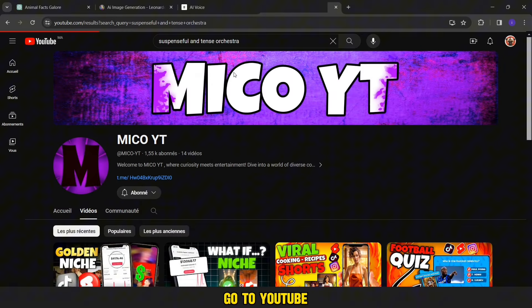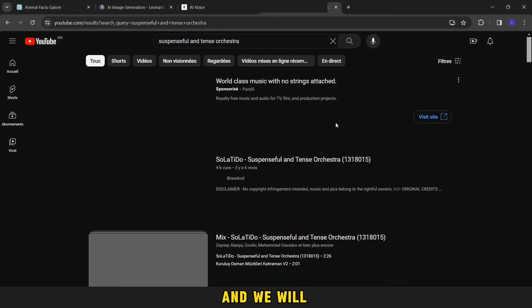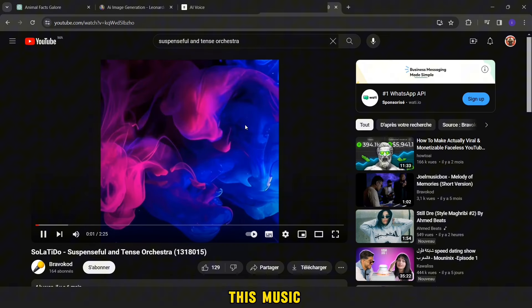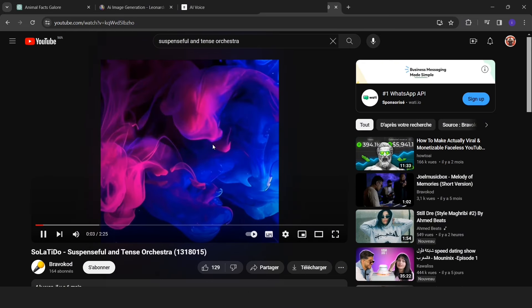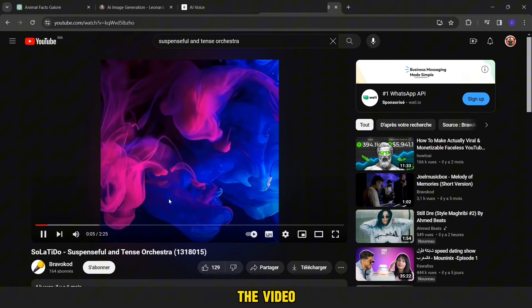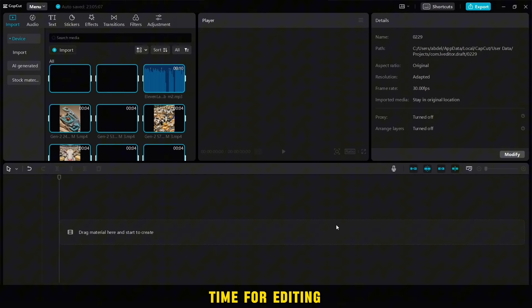We will now go to YouTube and we will search for this music. You will find its link in the description of this video. Download it because we will use it as a background music for the video.